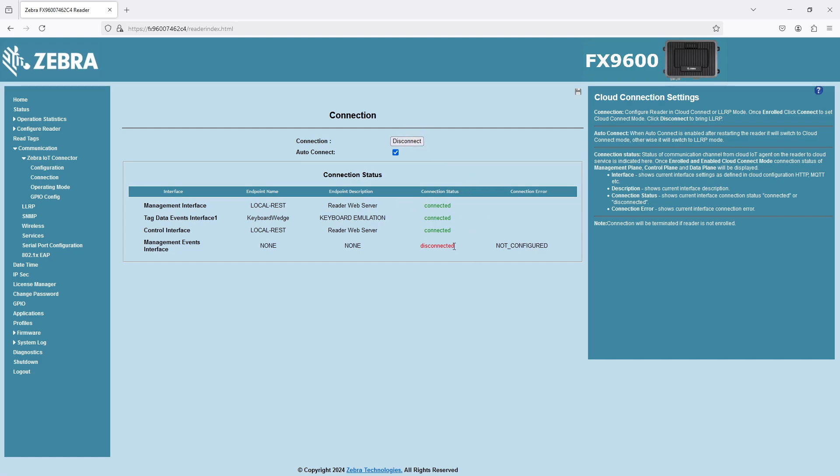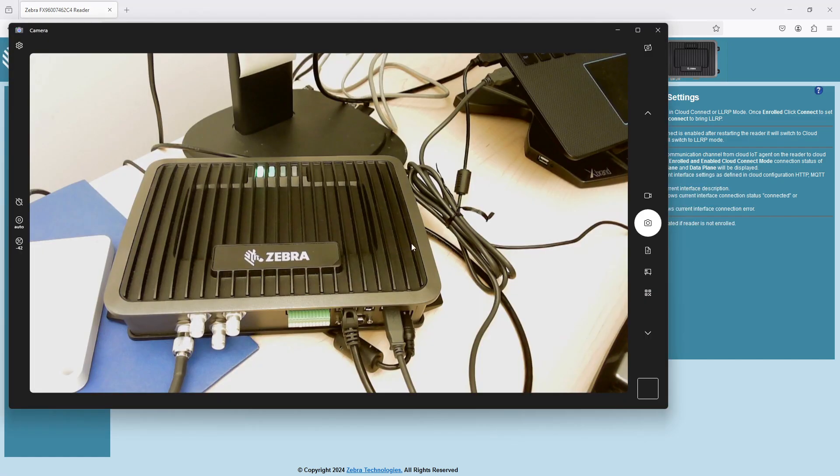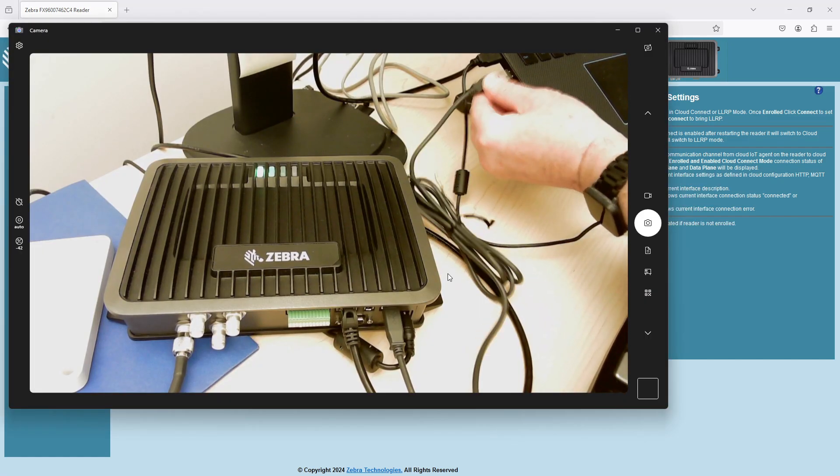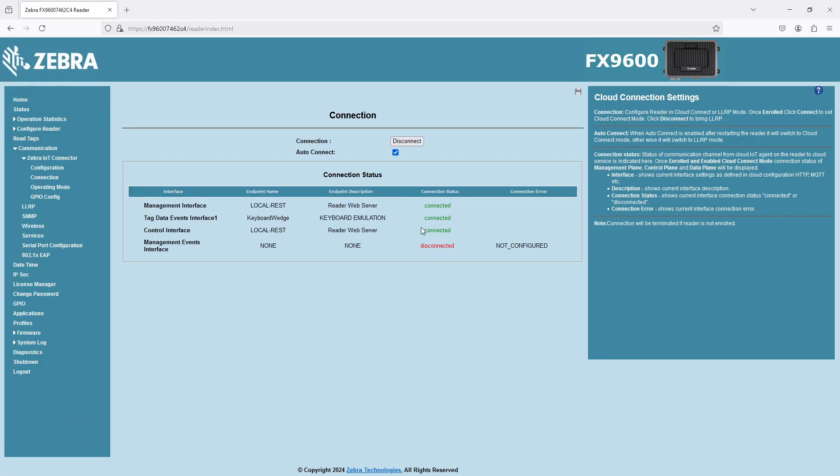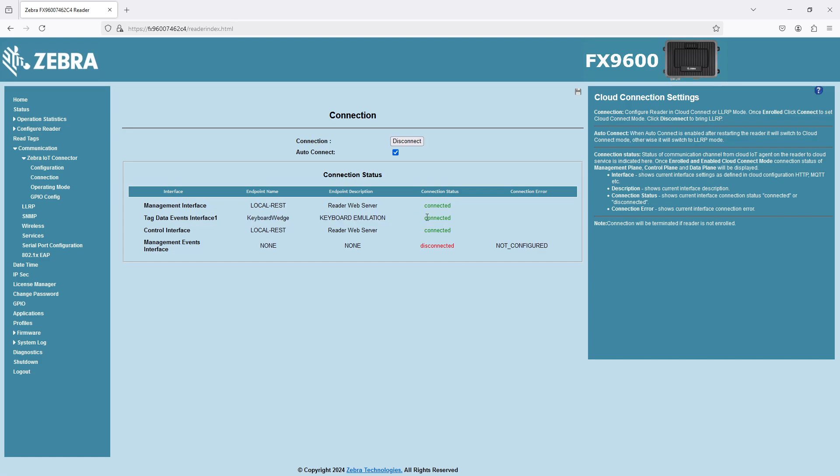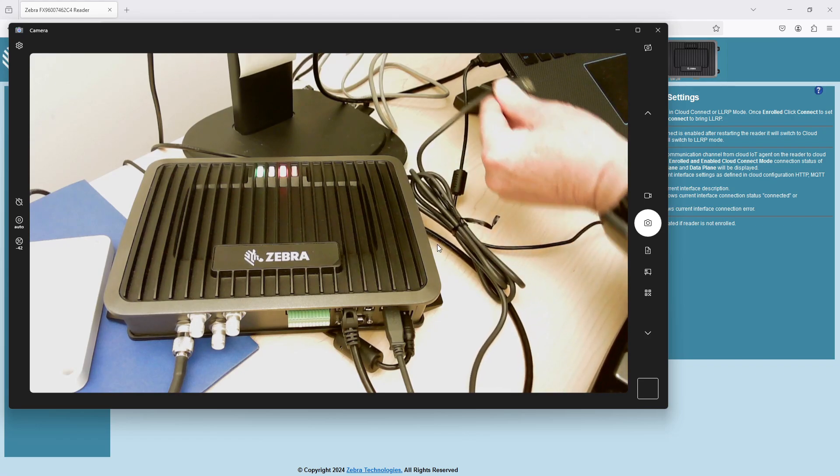Notice again, if I take my camera, I'm going to show you what happens. If I pull this out and I go back to the home page, you're going to see that this is going to go to disconnected. This tag data interface should go, sometimes it takes 20 to 30 seconds. There you go. So you really want to see those three connected. And then this management events interface, that's going to go to connected, I believe, when you start the program.